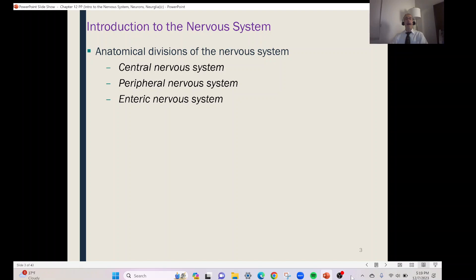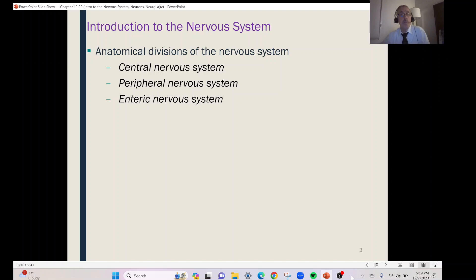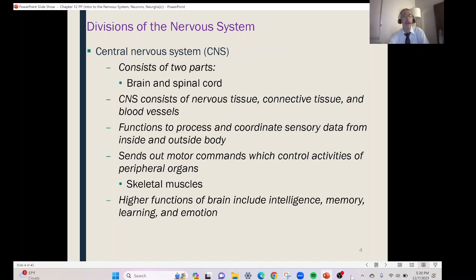So let's take a look at how the nervous system is laid out. Even though it's one system, we're going to divide the nervous system into three parts: the central nervous system, which we abbreviate CNS; the peripheral nervous system, which is the PNS; and then the enteric nervous system, which is the ENS.